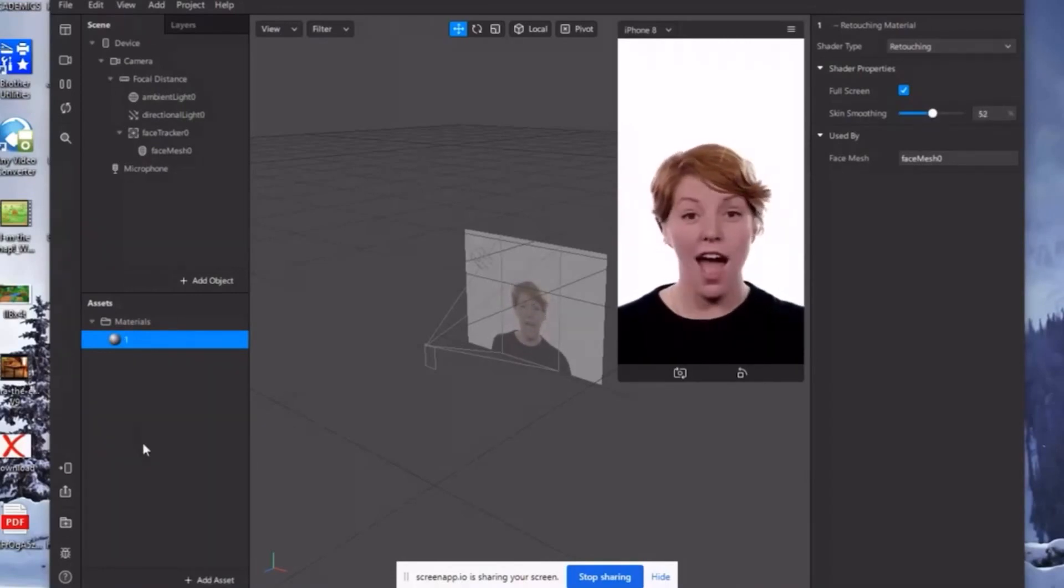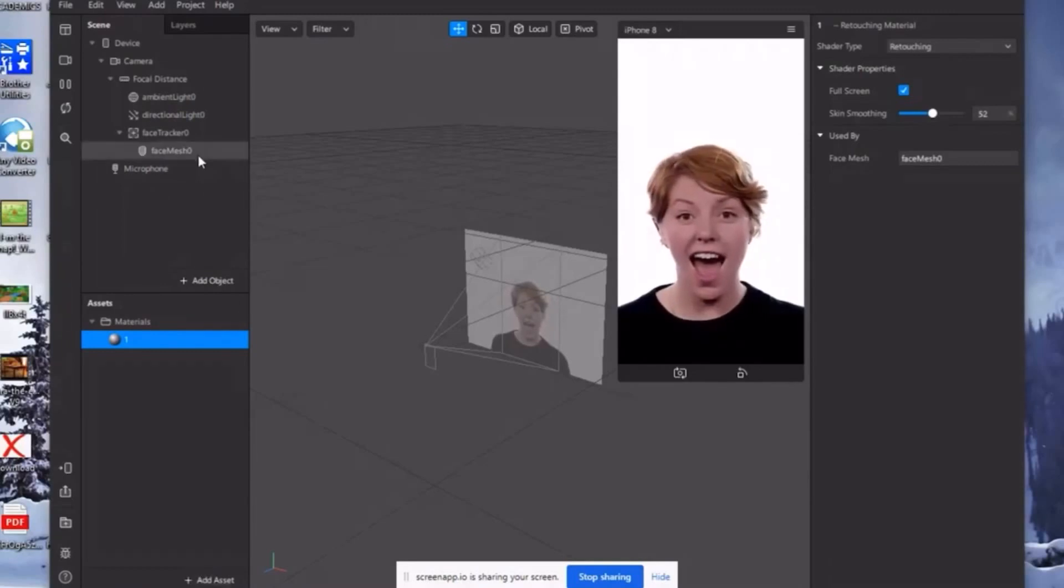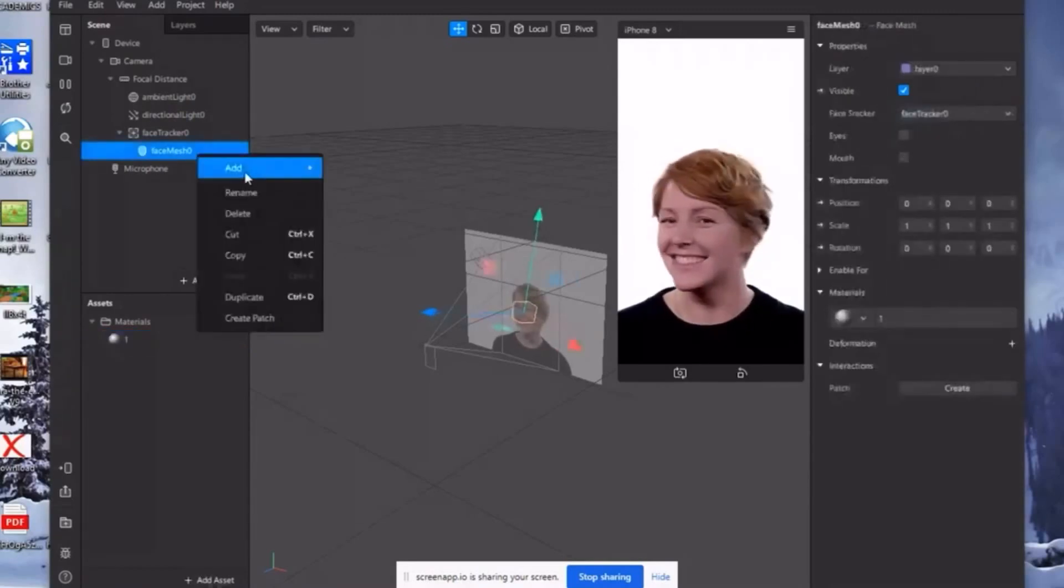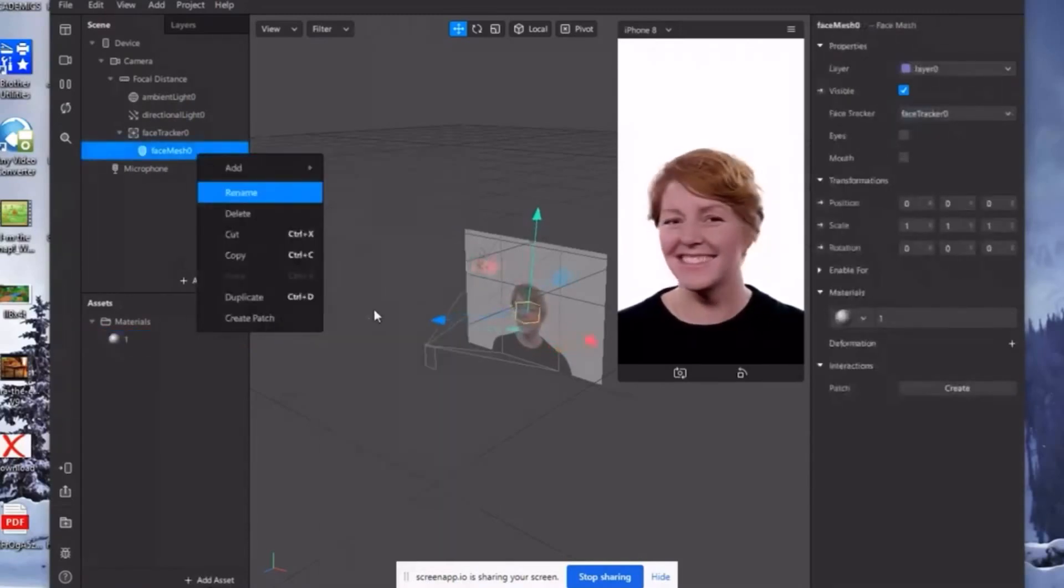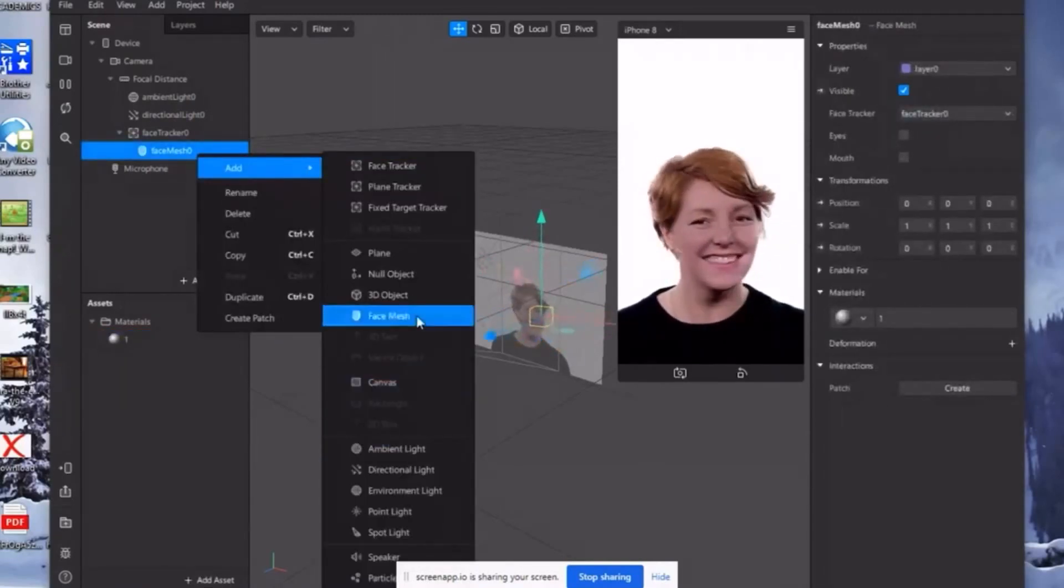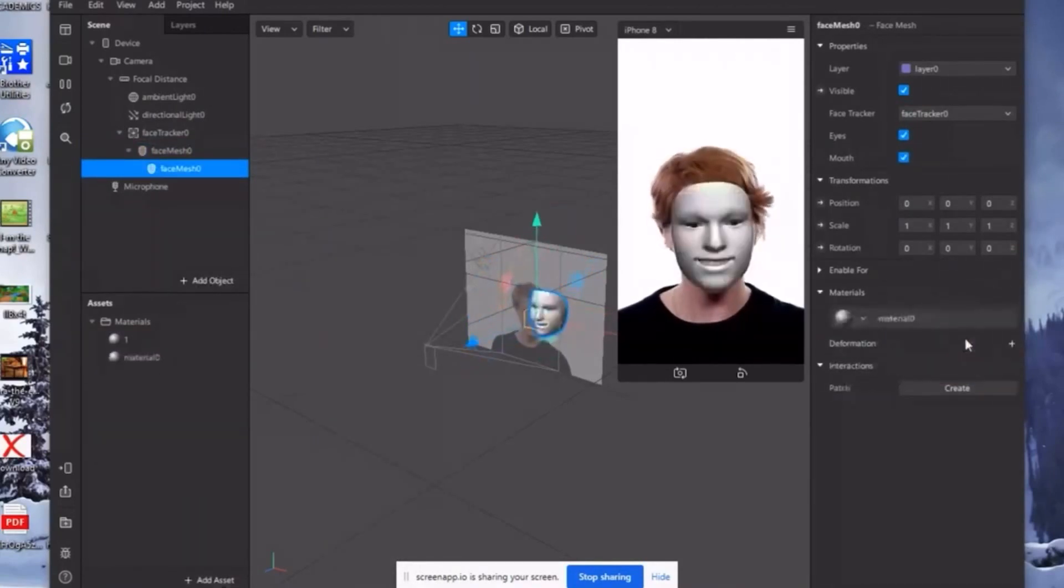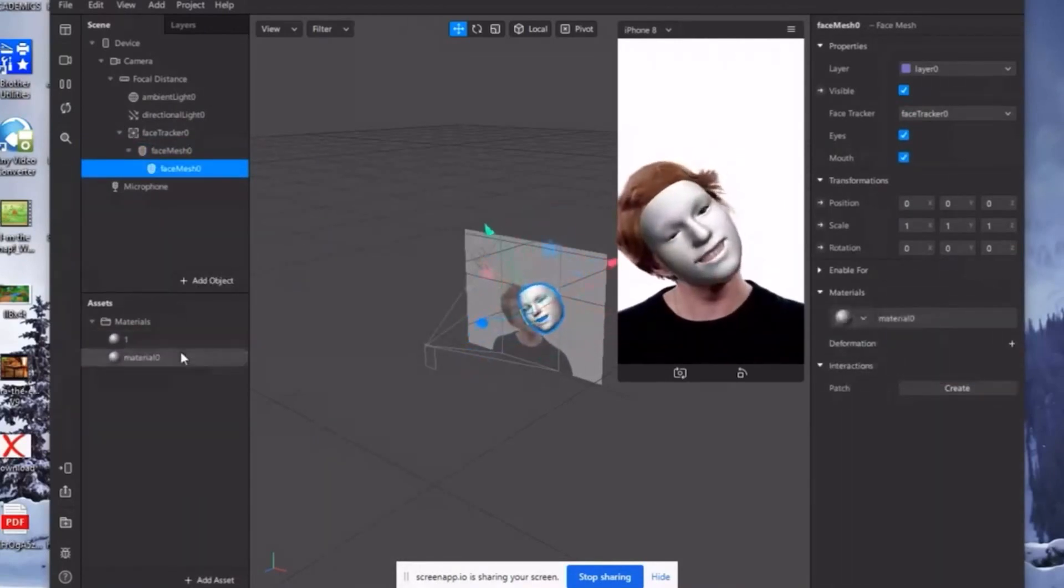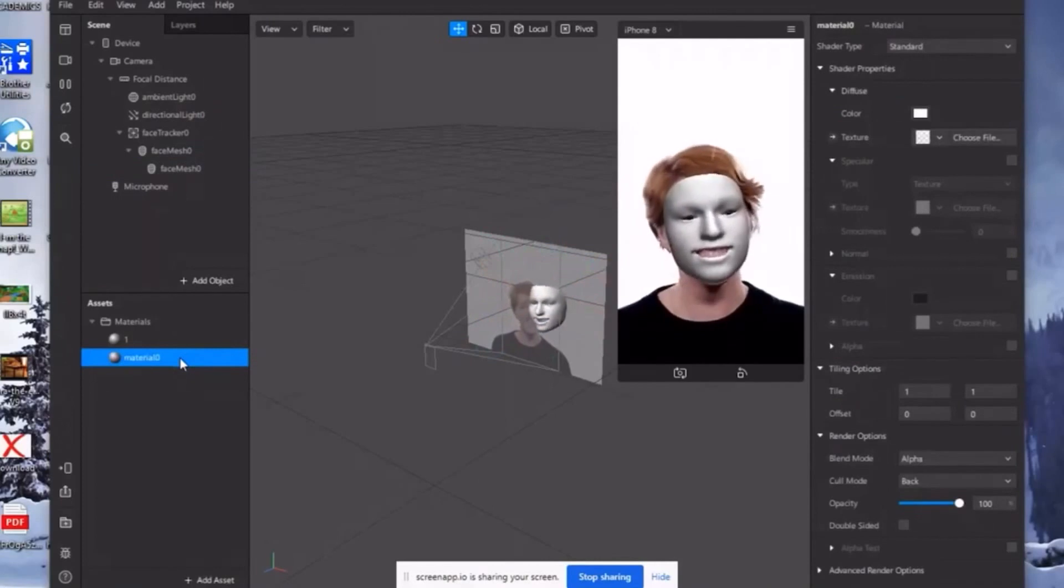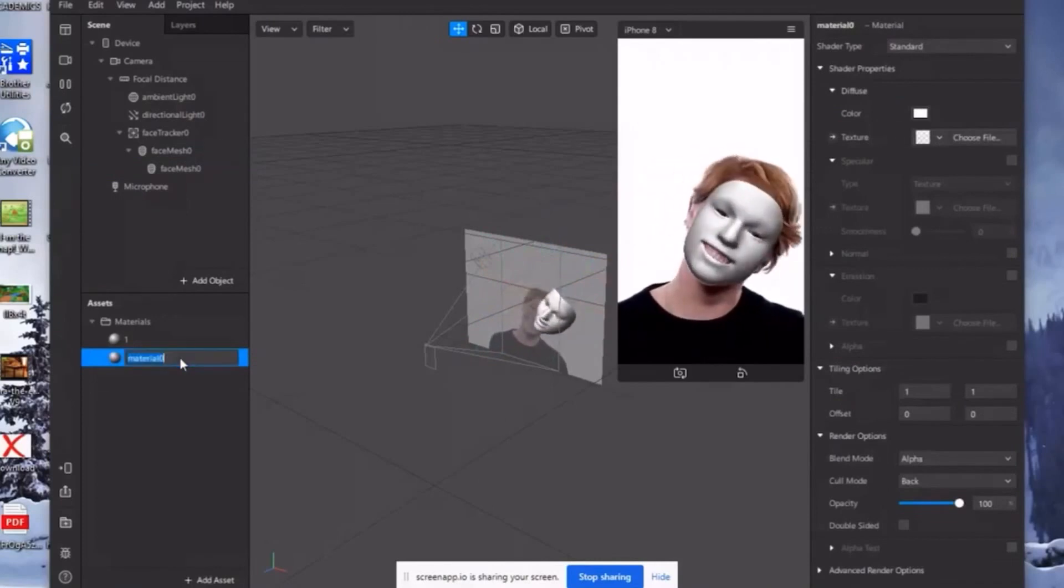So again, add face mesh. And then click material. So kagaya lang na kanina, rename lang natin ulit.